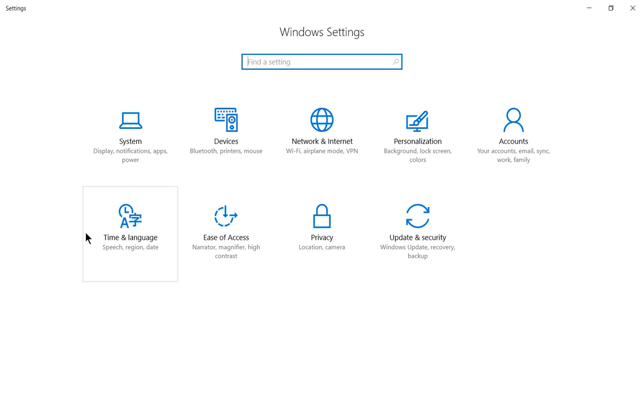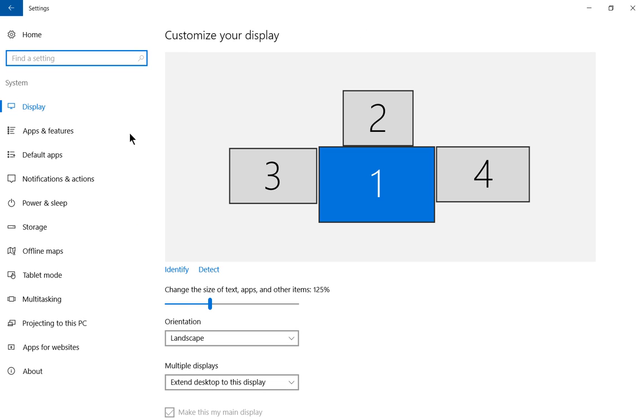From here, we're going to click on the upper left-hand corner icon called System. Let's go and click on that.